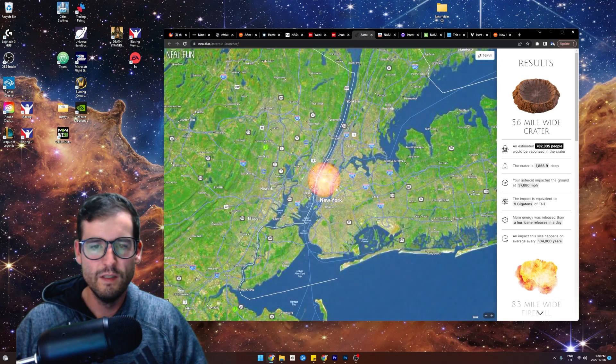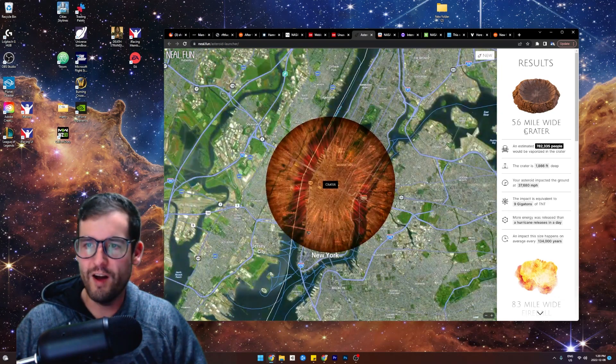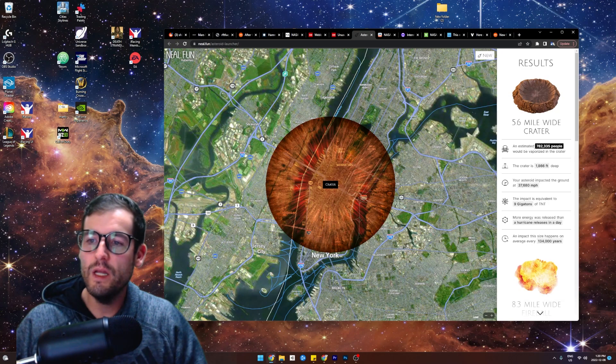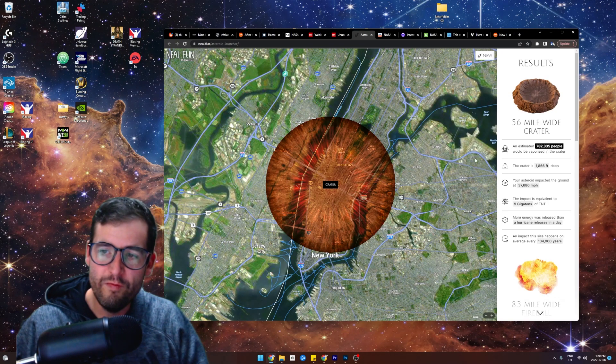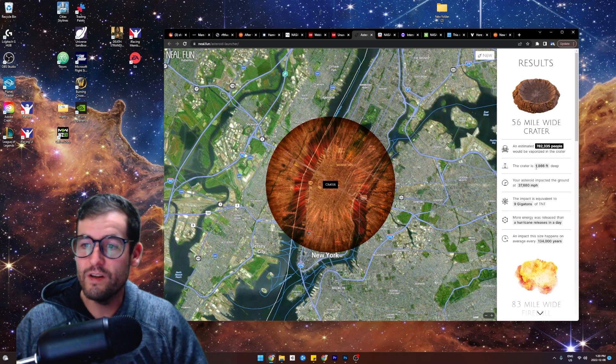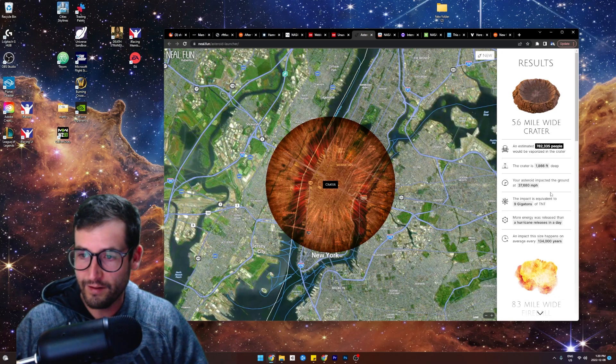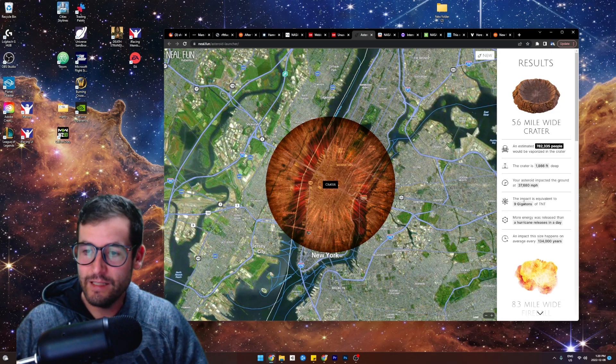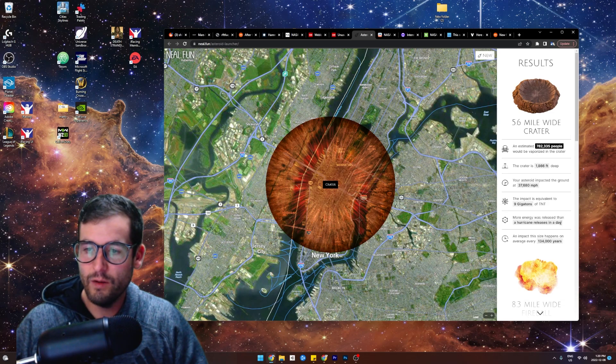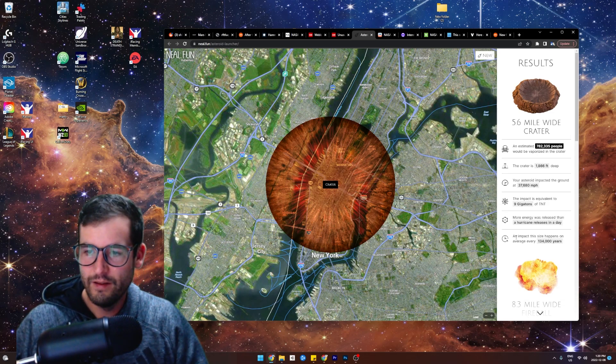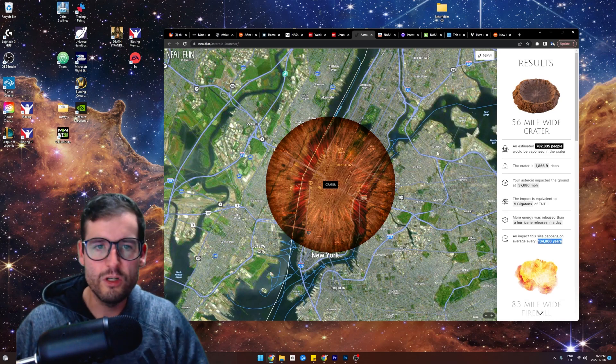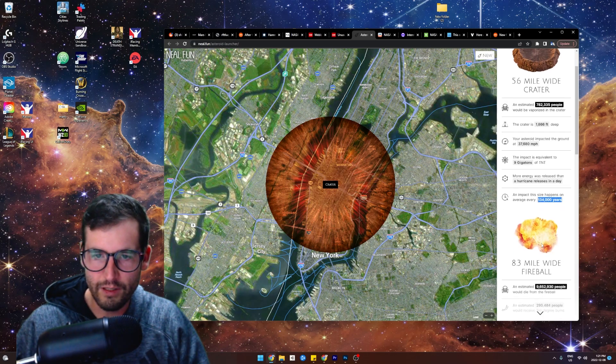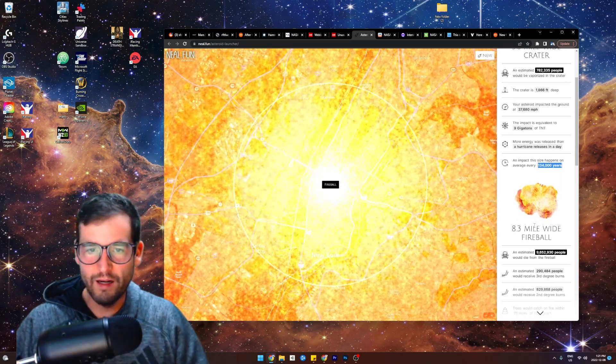Boom. Look at the destruction. A 5.6 mile wide crater. An estimated 782,000 people would be vaporized. The crater is 1,800 feet deep. Oh my God. Nine gigatons of TNT. More energy was released than a hurricane releases in a day. An impact this size happens on average every 134,000 years. So does somebody want to check when the last one of these was?